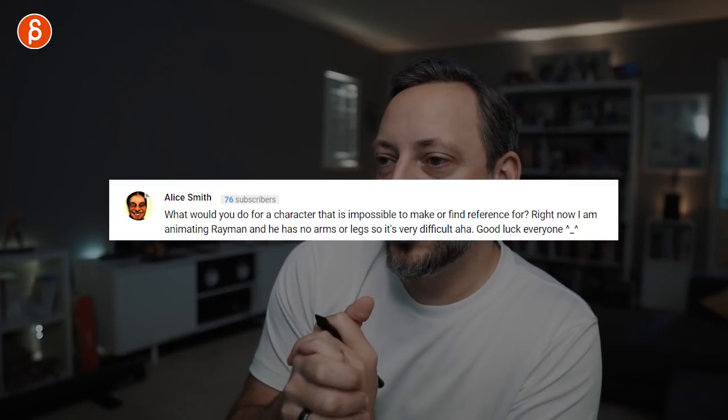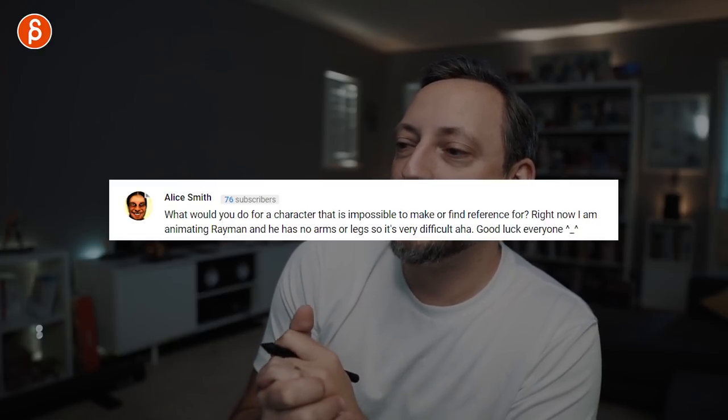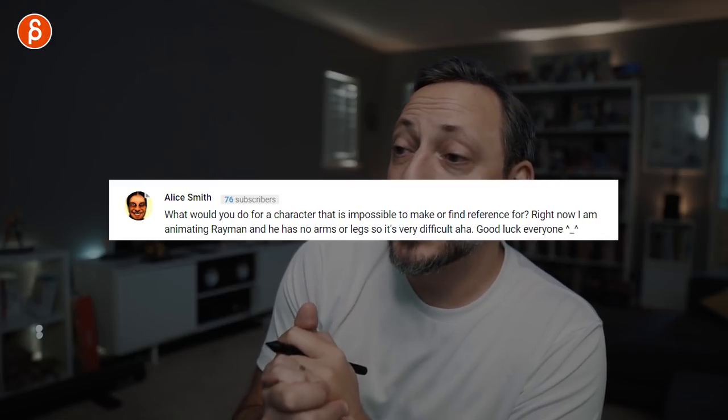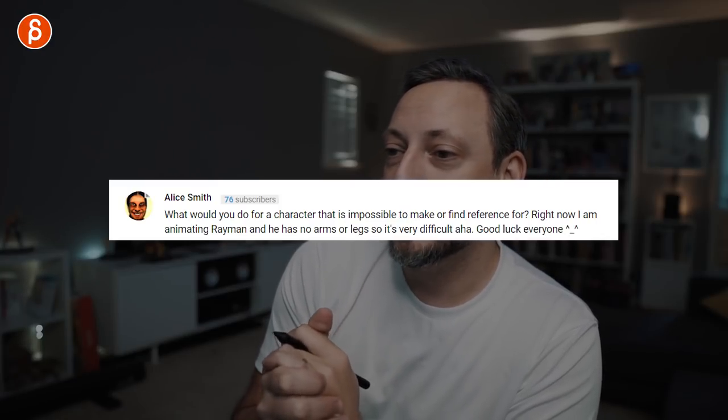Question from Alice Smith: what would you do for a character that's impossible to make or find reference for? She's animating Rayman, who has no arms or legs, so it's very difficult. The advice is always act it out yourself or shoot reference, but what if it's Rayman, a gnomes creature, or just something that doesn't exist and you can't shoot reference for?